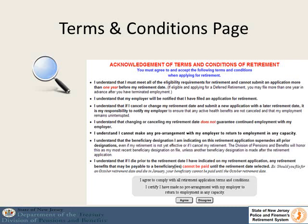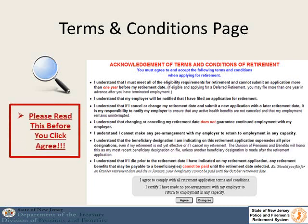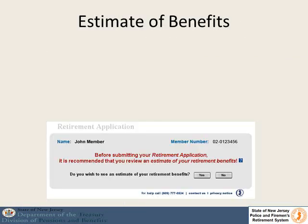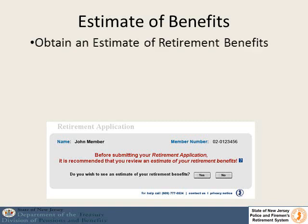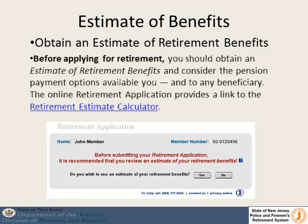It is very important that you read and understand the terms and conditions before you click on to the application itself. Understand that you may only apply for retirement up to one year ahead of time, and that once you file for retirement we will notify your employer. If you would like to get a retirement estimate at this time you can — hopefully you have gotten one before filing, but if you would like a new one you can follow the instructions here.